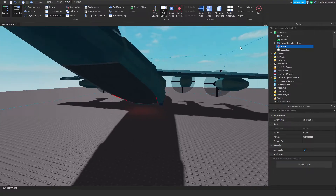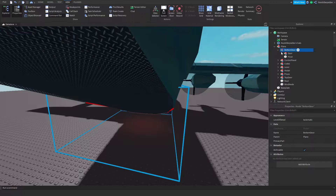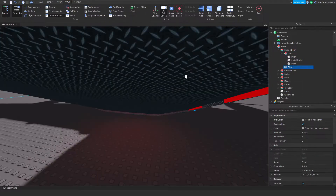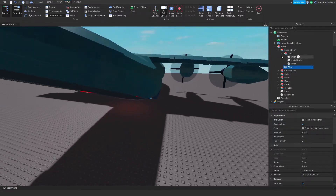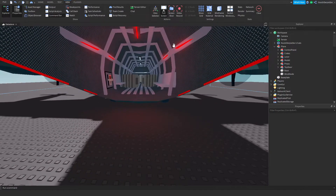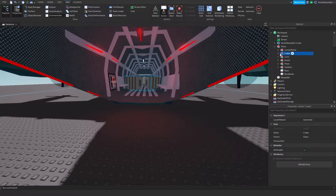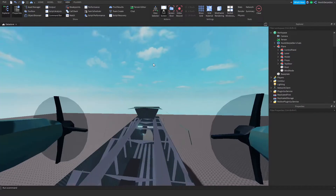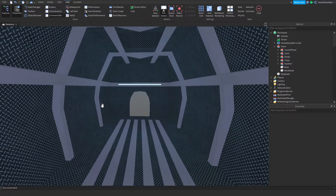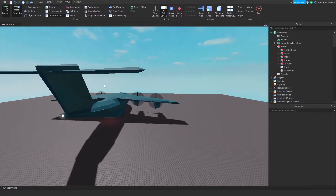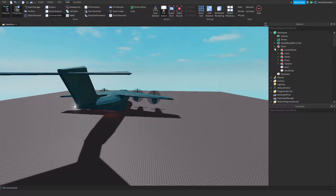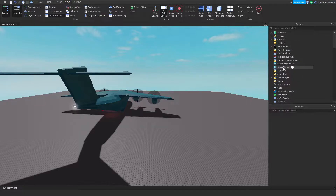Now I'm going to guide you through what to do. You want to open your plane — you'll probably see a bottom door — and you want to delete the bottom door completely. Then go to crates and remove every single crate. In the next part we'll be coding them.